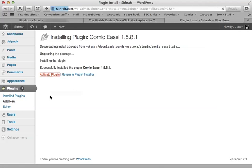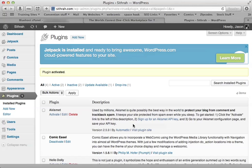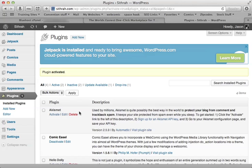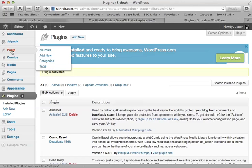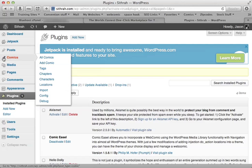Again, what Comic Easel does is it allows you to have comic strips at the top of your blog and the navigation buttons to navigate through them and chapters and comments for comics and all that stuff. Anything you see normally on web comics, you'll be able to do now. And you'll notice it created this new little category here called Comics.